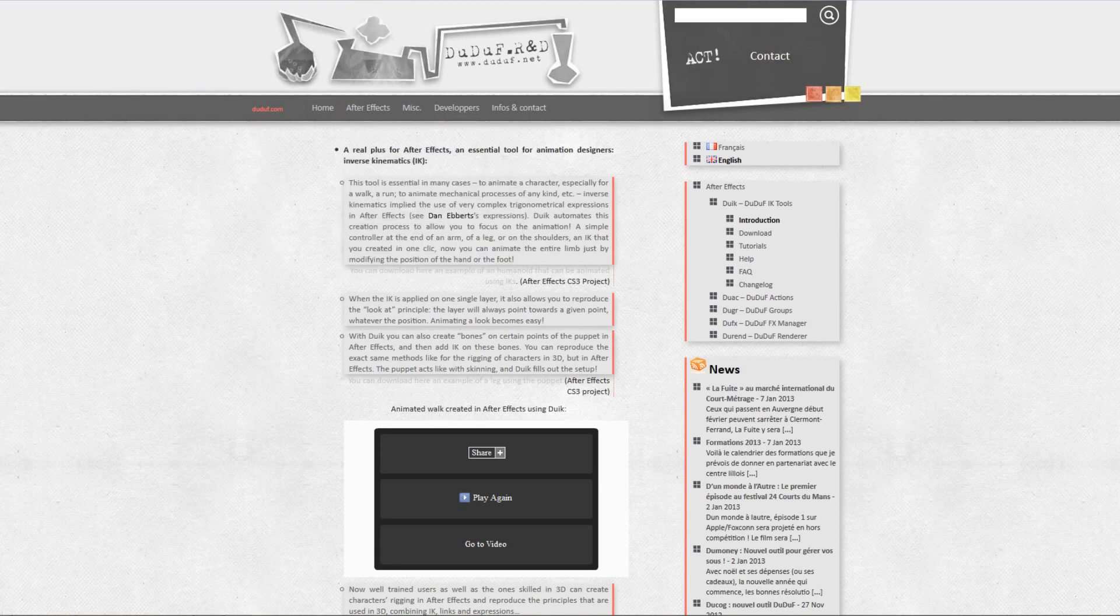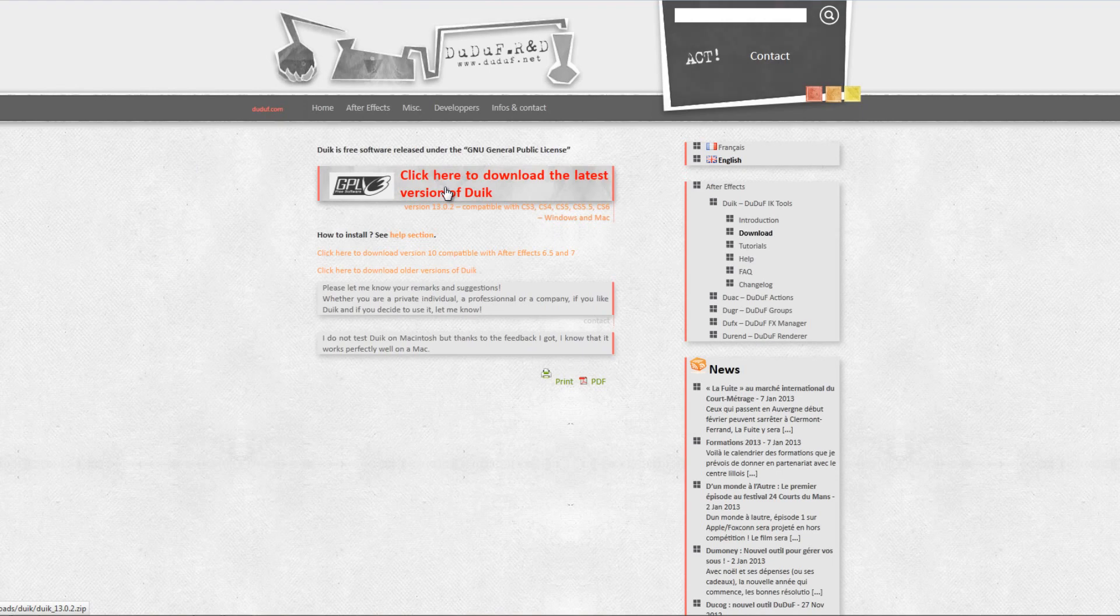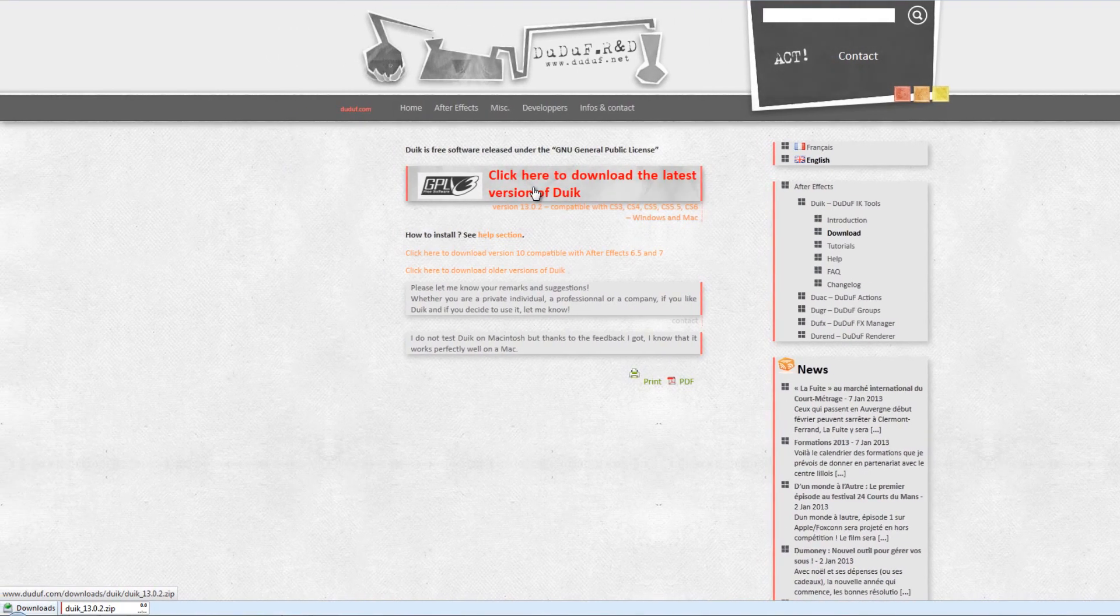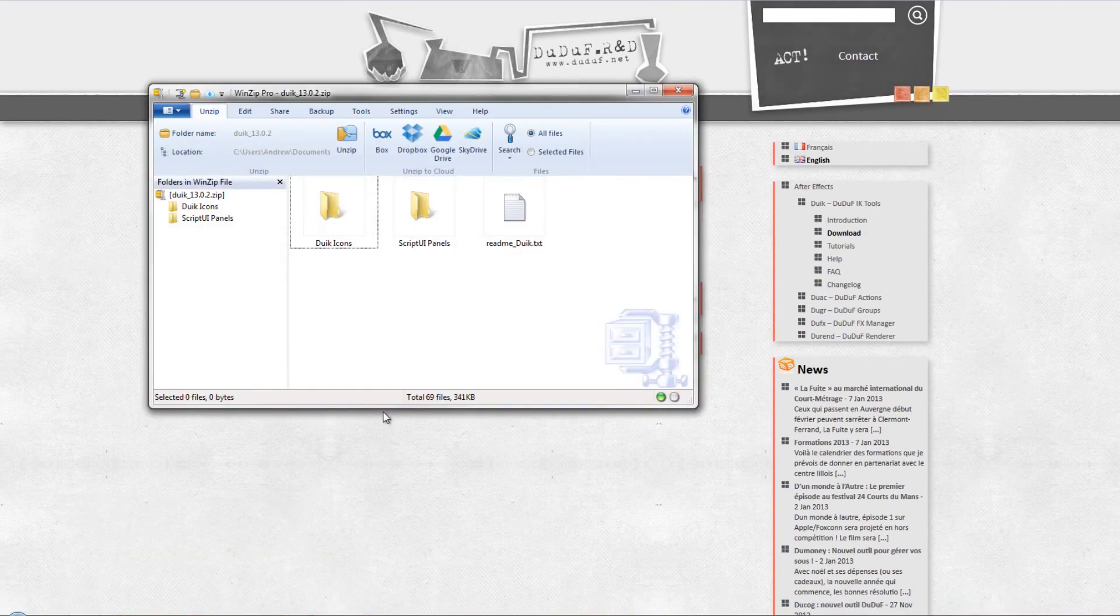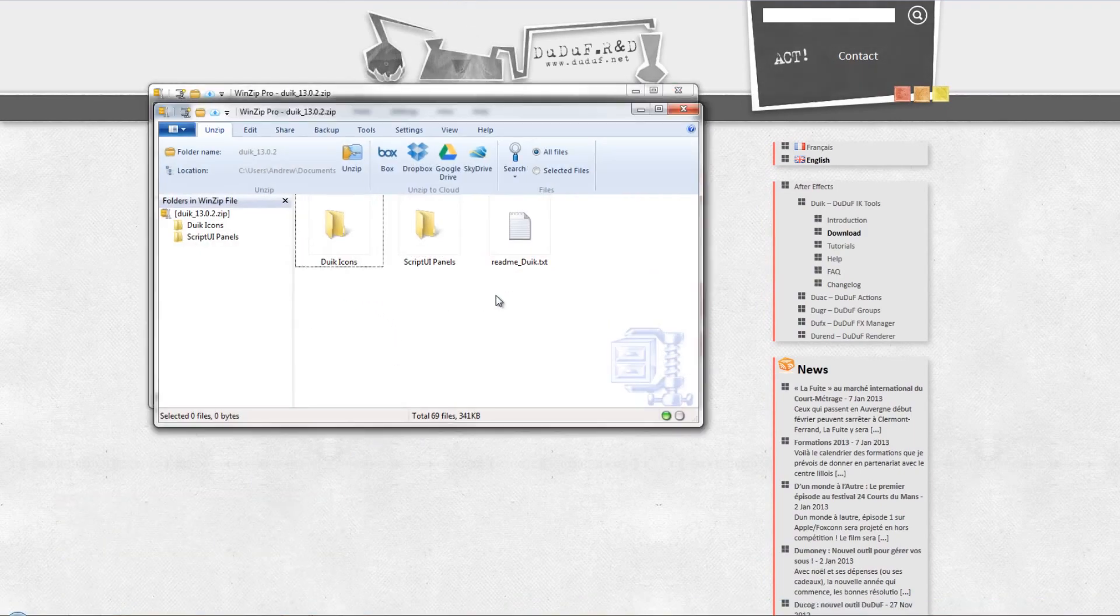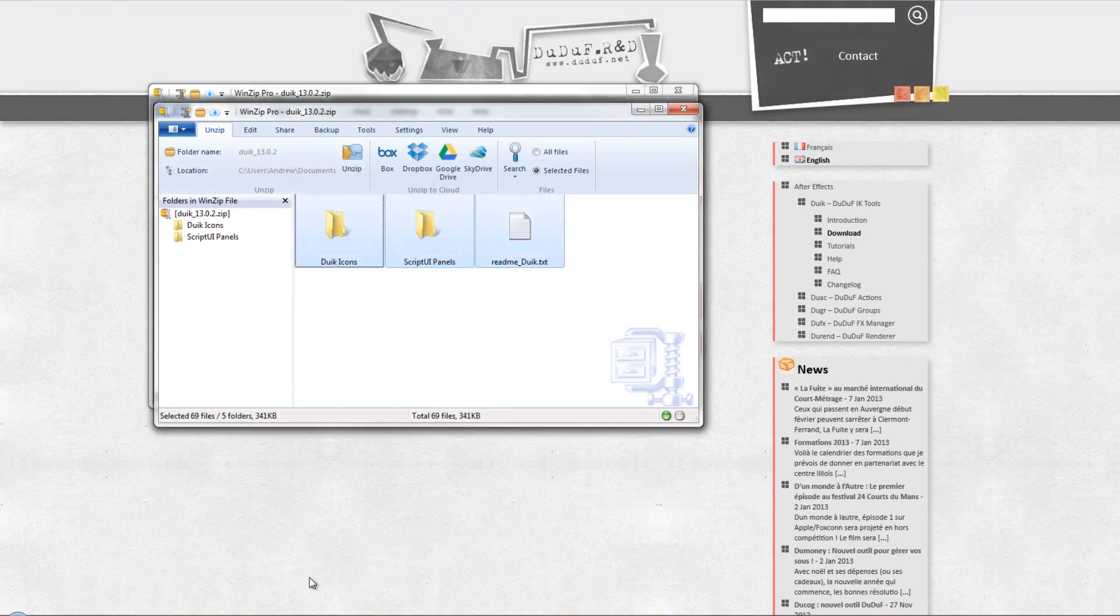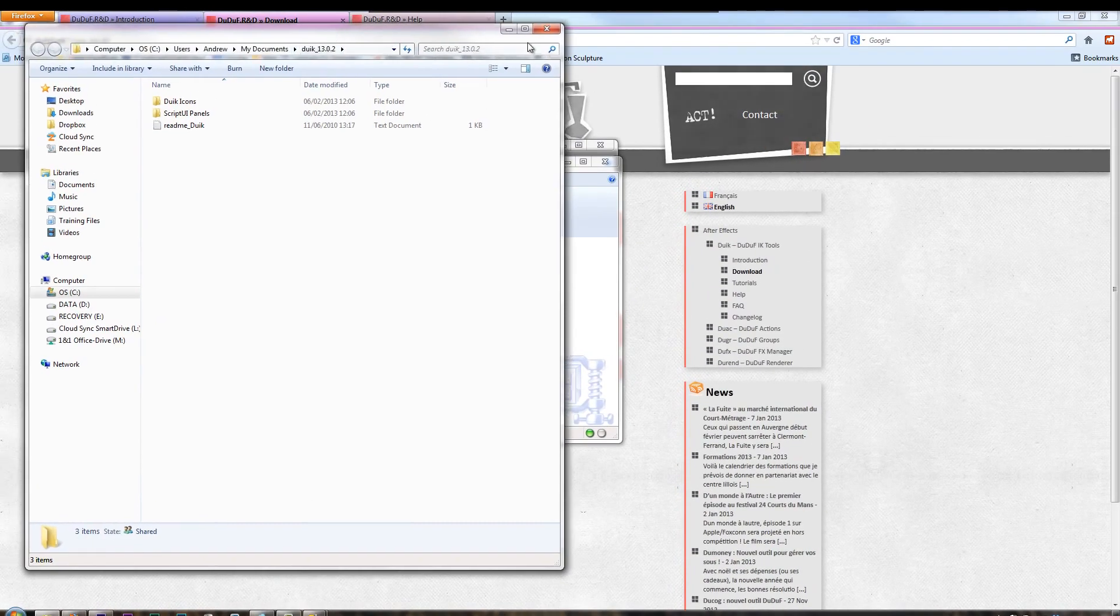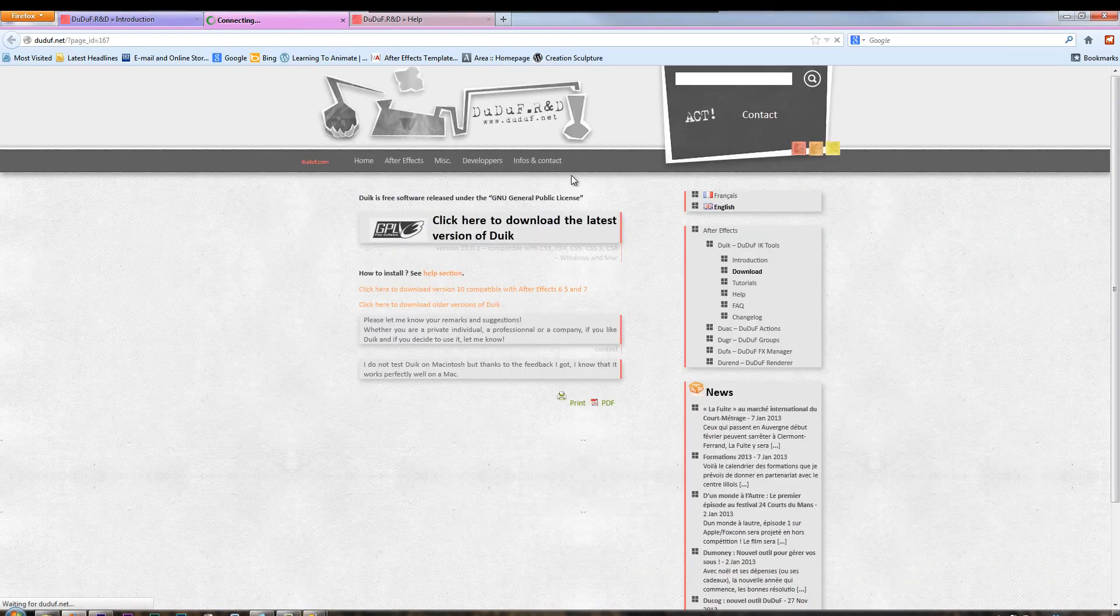I'm going to go to the download section, which I've got here, and you'll see at the top it says, click here to download the latest version of Duik. Click. It downloads, and then you need to unzip it. I'm going to open it up. You need to unzip all these. You don't really need the text files, but we're just going to unzip all of those.